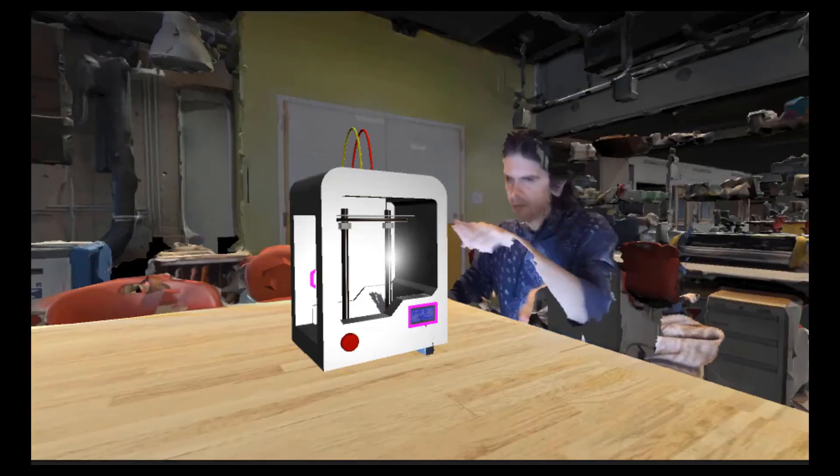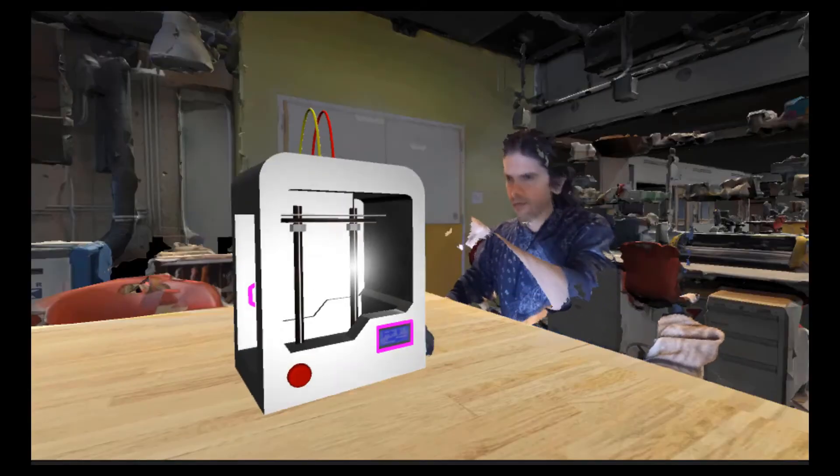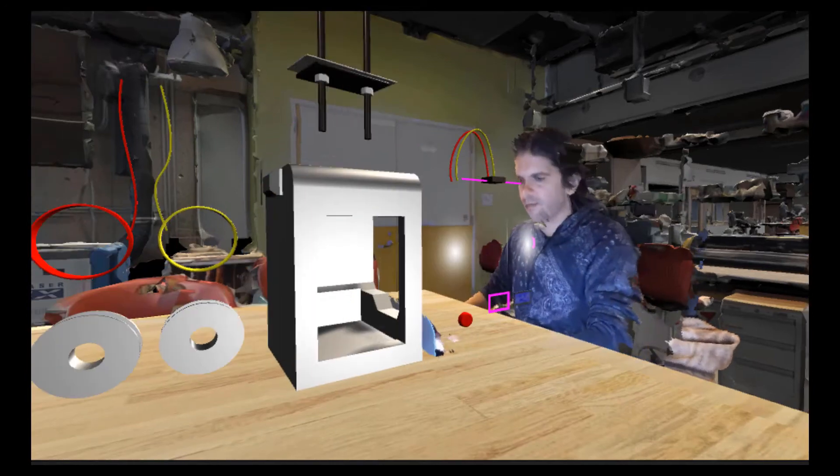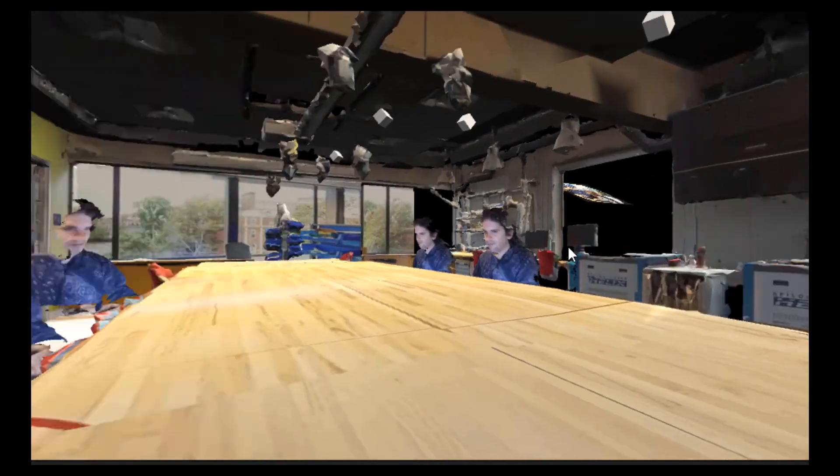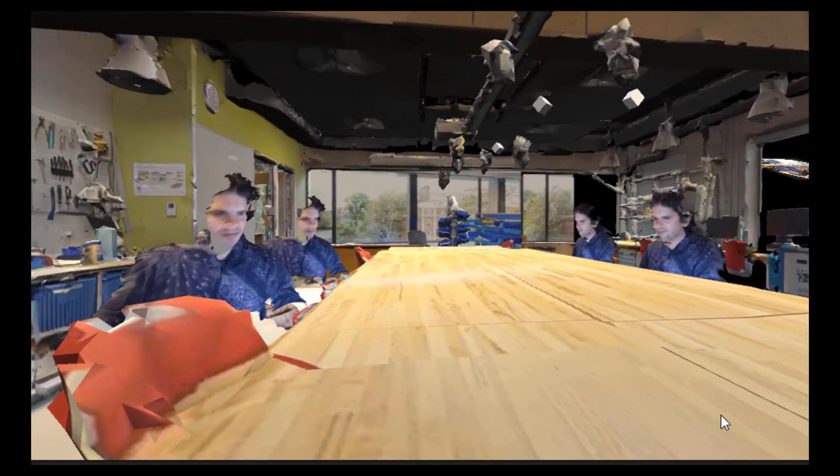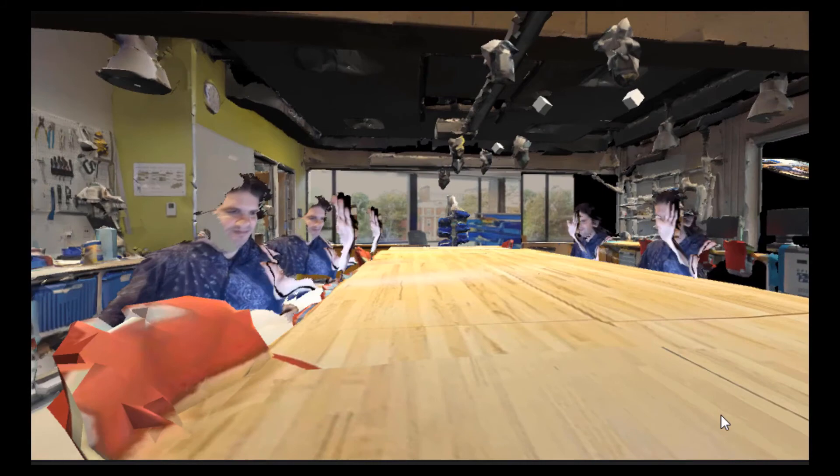Finally we could also use digital models to explain how fabrication tools work and even present this to a classroom of students who are all connecting remotely.